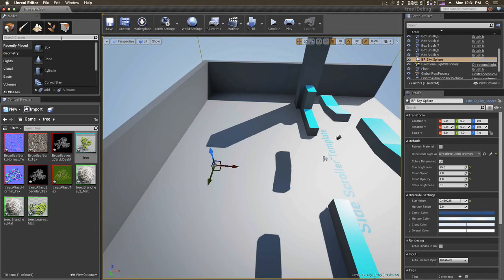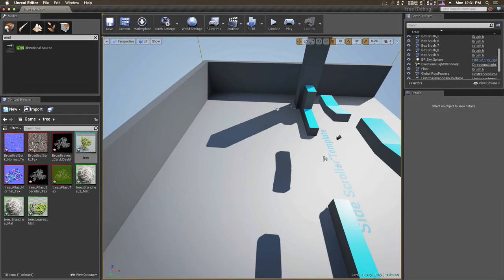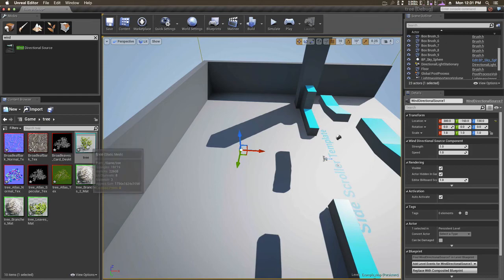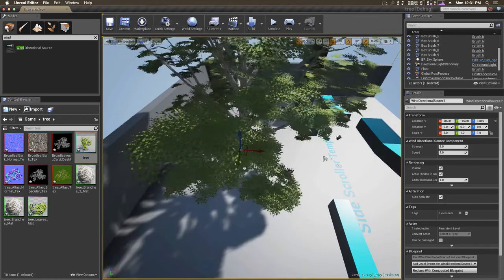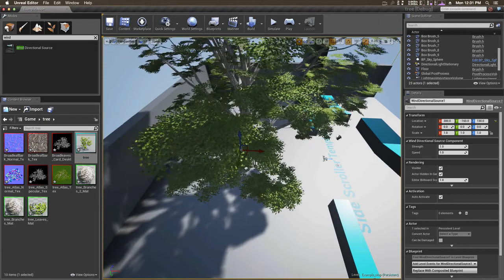First, before we do this, we're going to add in the wind. Just drop that right there and drop the tree right there.